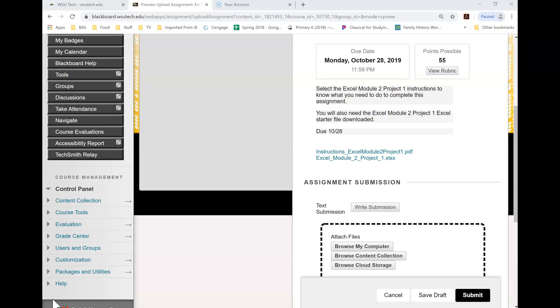Hello. This week we are in Excel Module 2, learning how to format our charts and our worksheets. This week a lot of what we do is similar to what we did last week. However, we will be adding some conditional formatting and making a few changes like that.